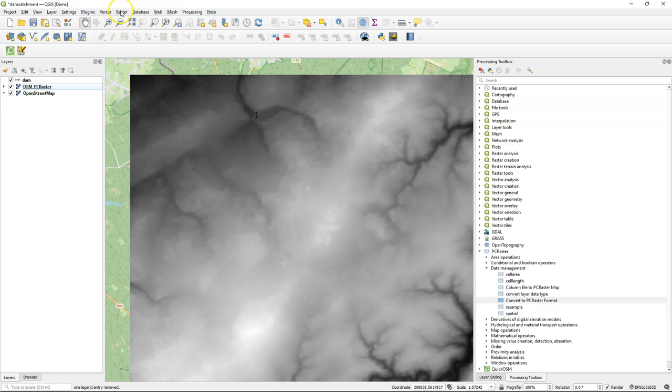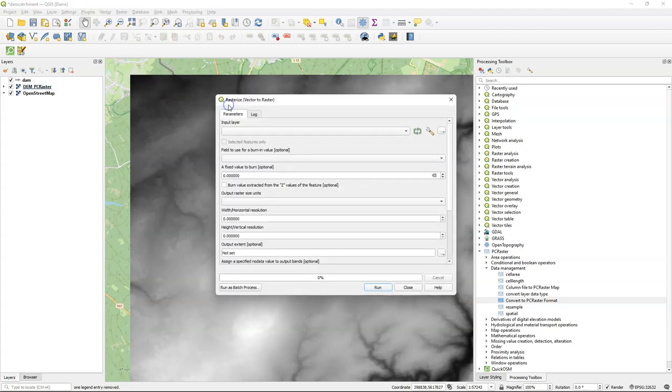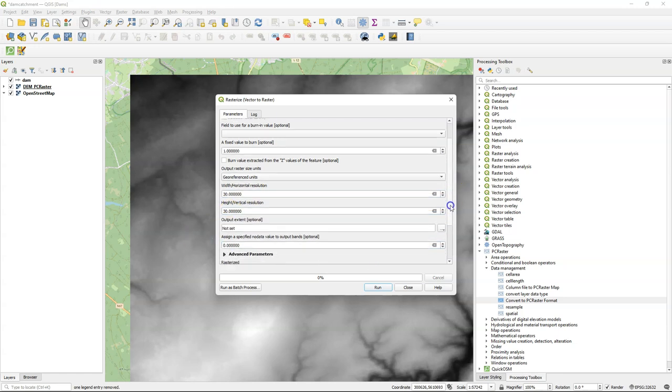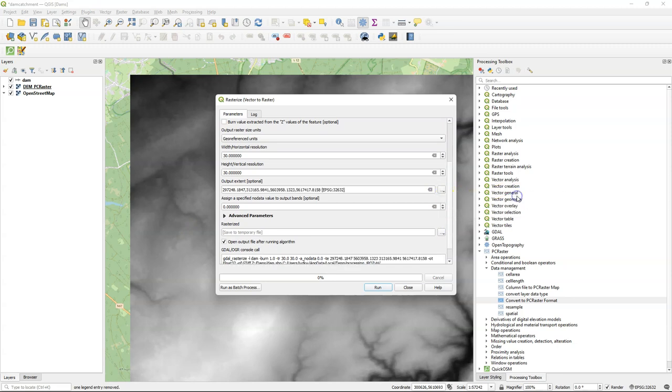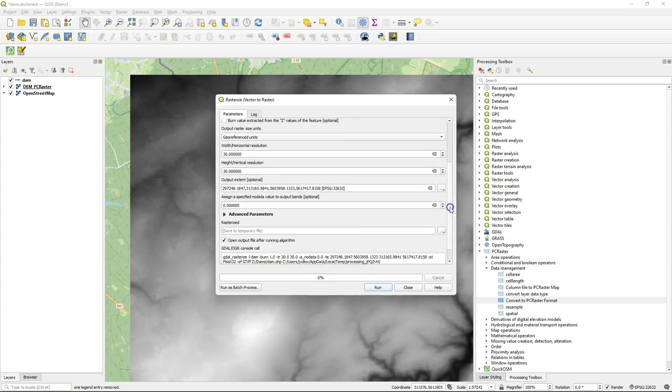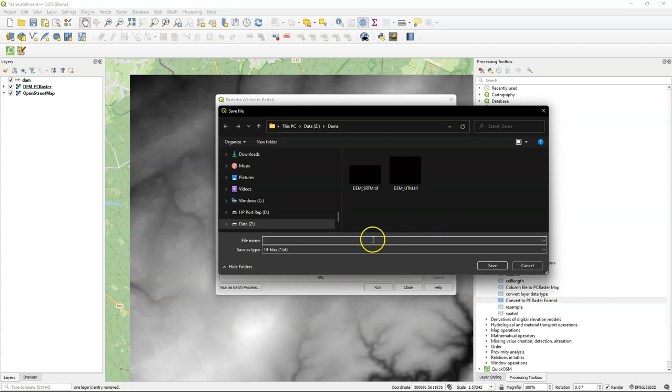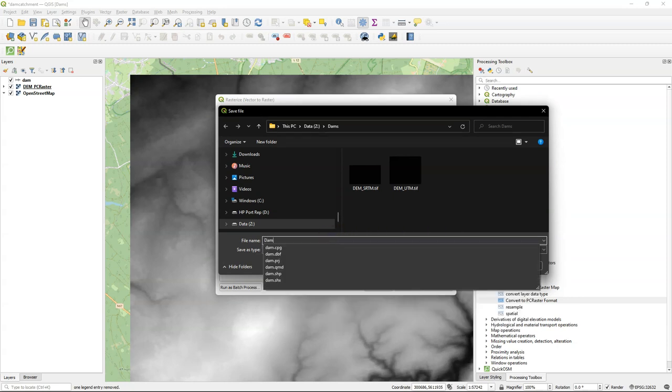But our dam is still a line and I need to convert it to raster for further analysis. I use the Rasterize tool from the Raster menu and I choose one for a fixed value to burn because I'm creating a boolean raster. I use georeferenced units of 30 by 30 meter cells and for the output extent I choose the DEM from PCRaster. Note that you cannot save the file into the PCRaster format directly, so I'm first going to create a geotiff.